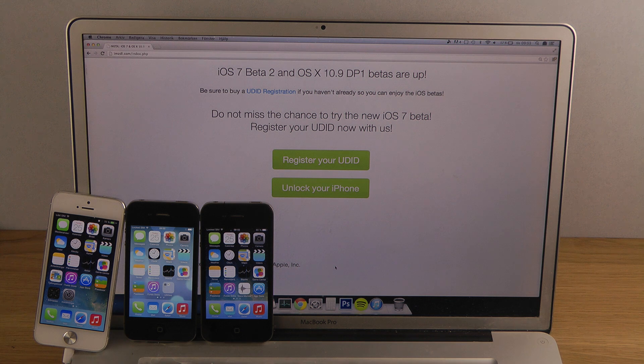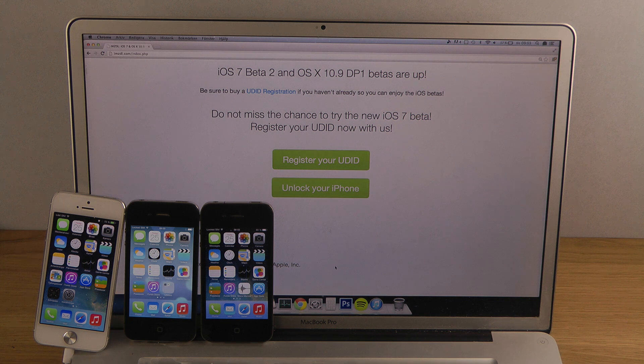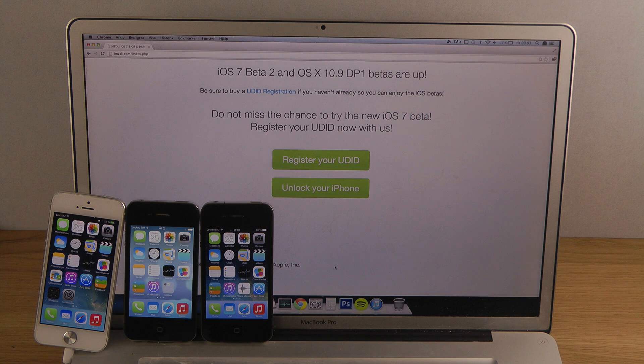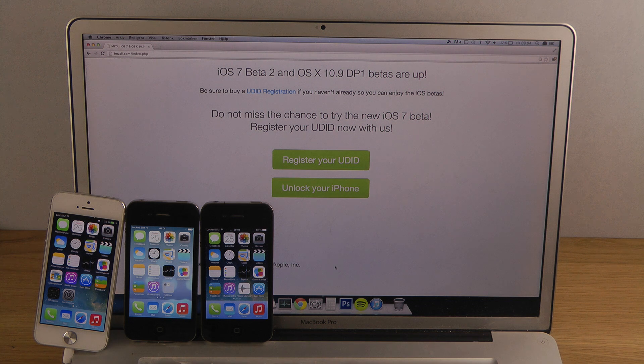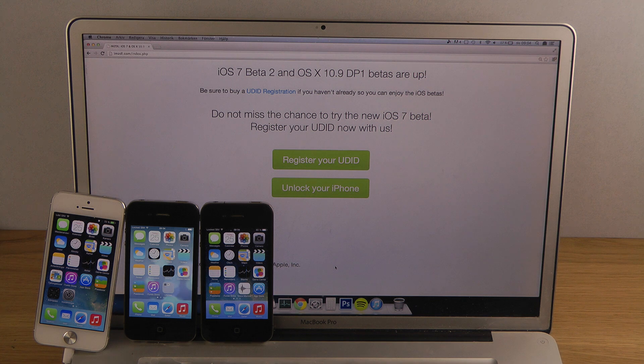Right now there are a lot of people that want to do this with the latest iOS 7 beta. They don't want to pay $99 but they just want to register one device. That is an awesome way to do that if you want to be on the safe side. And of course, you don't have to register your UDID.